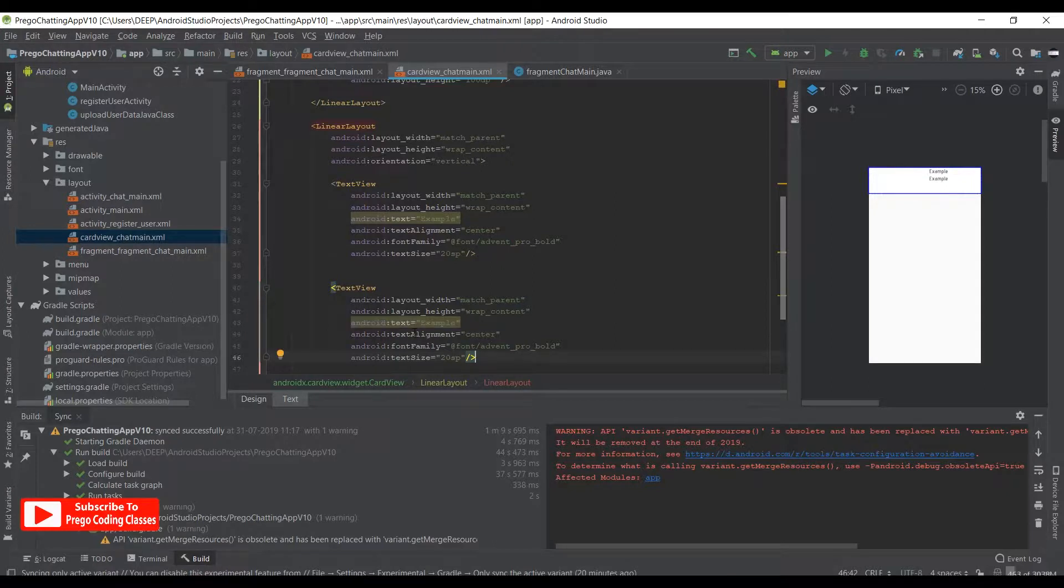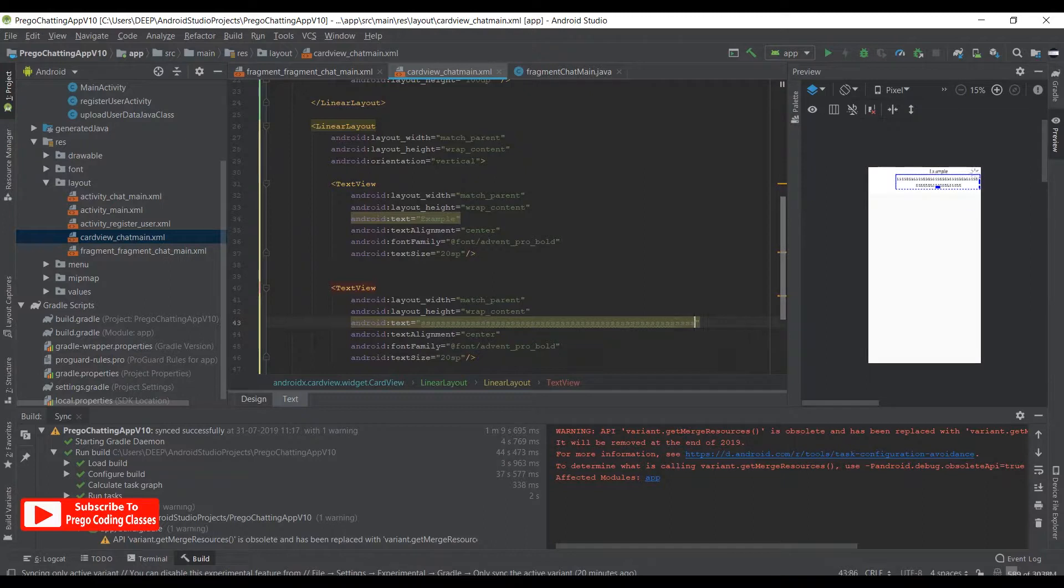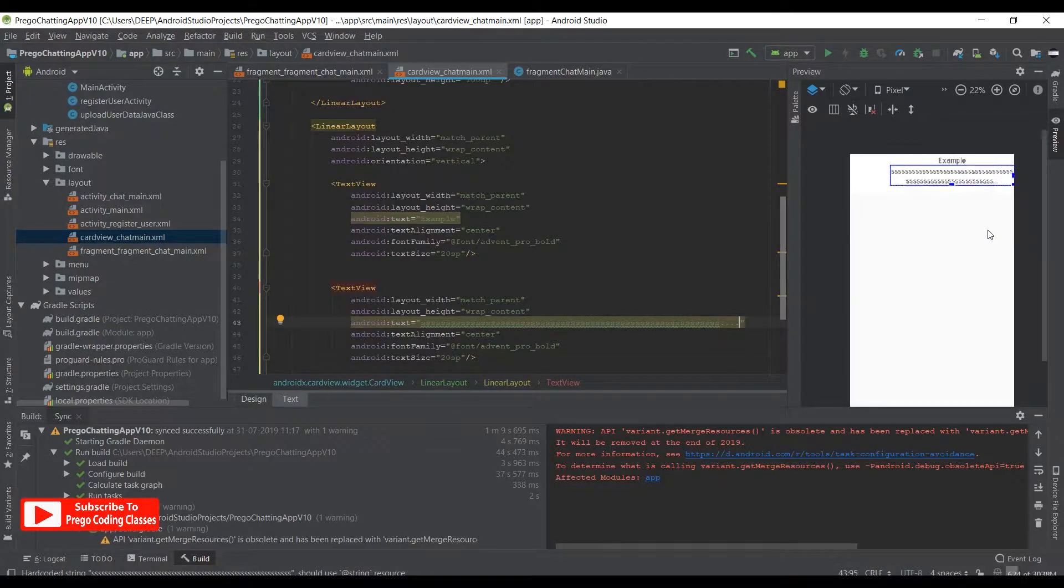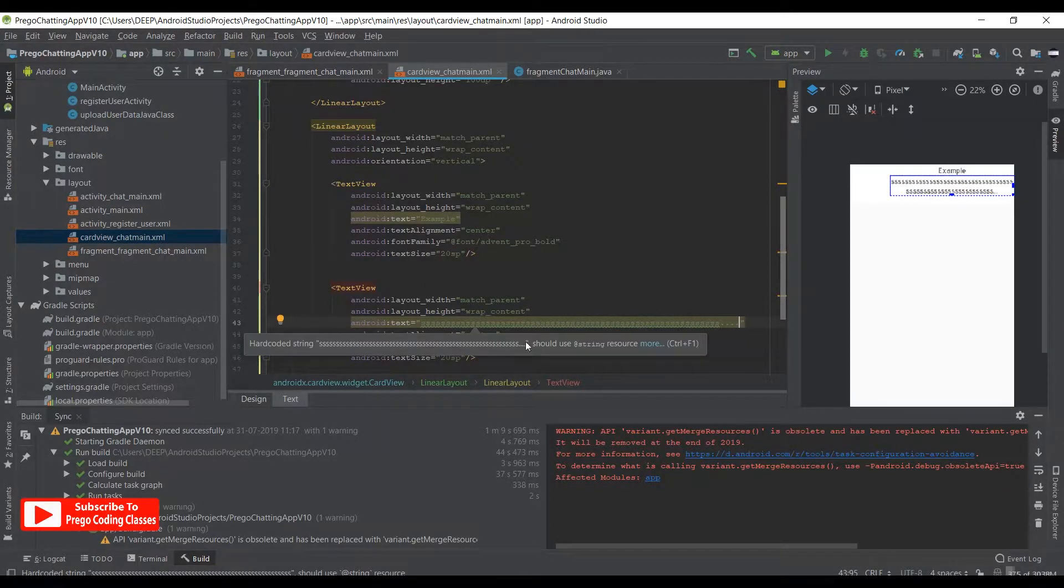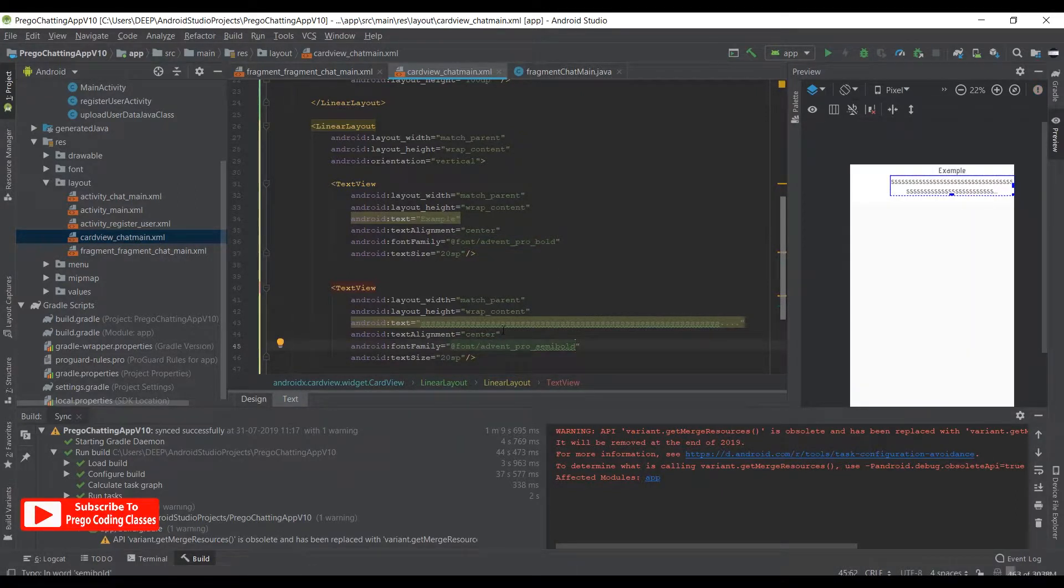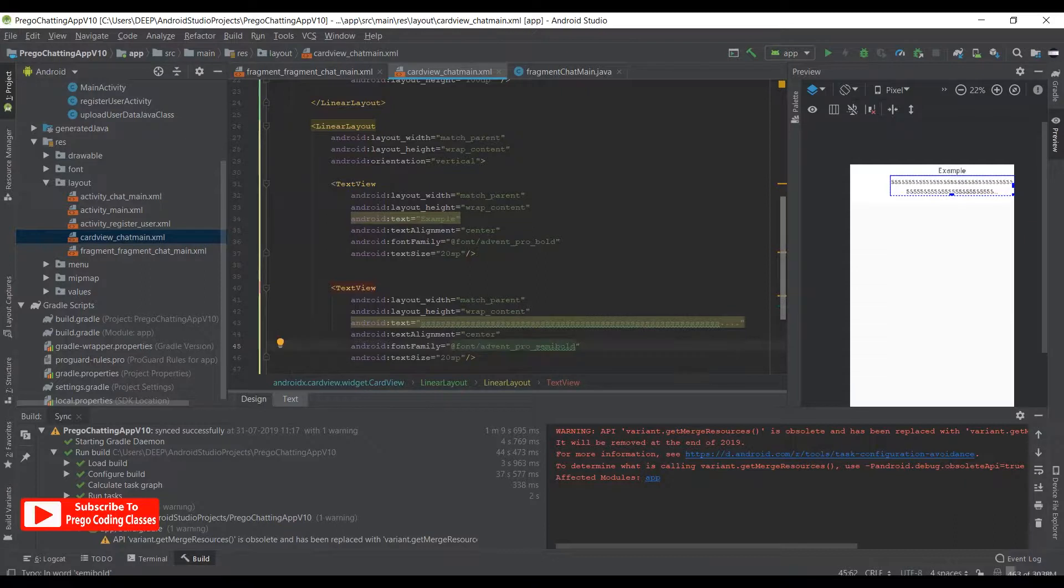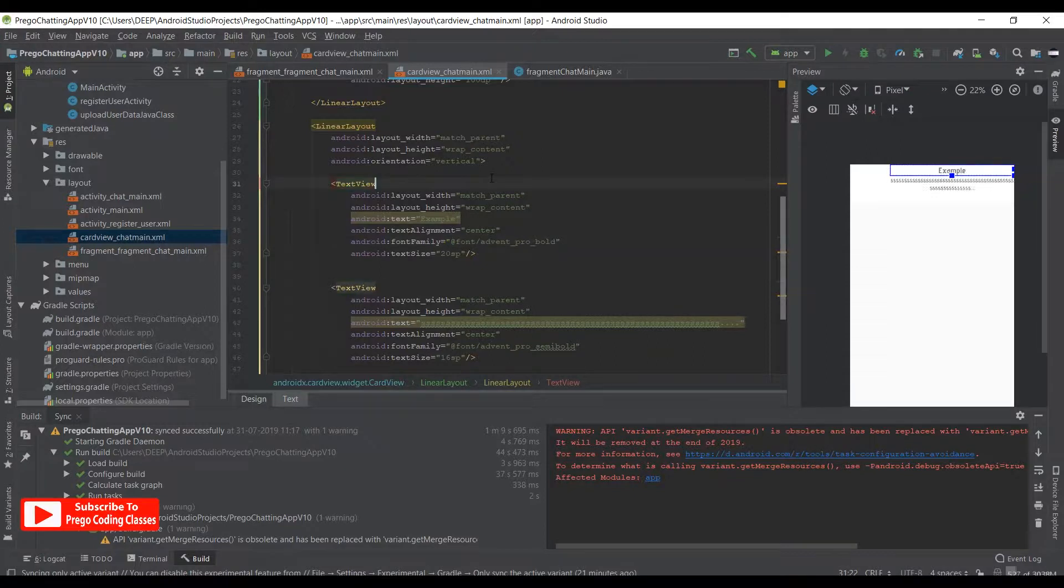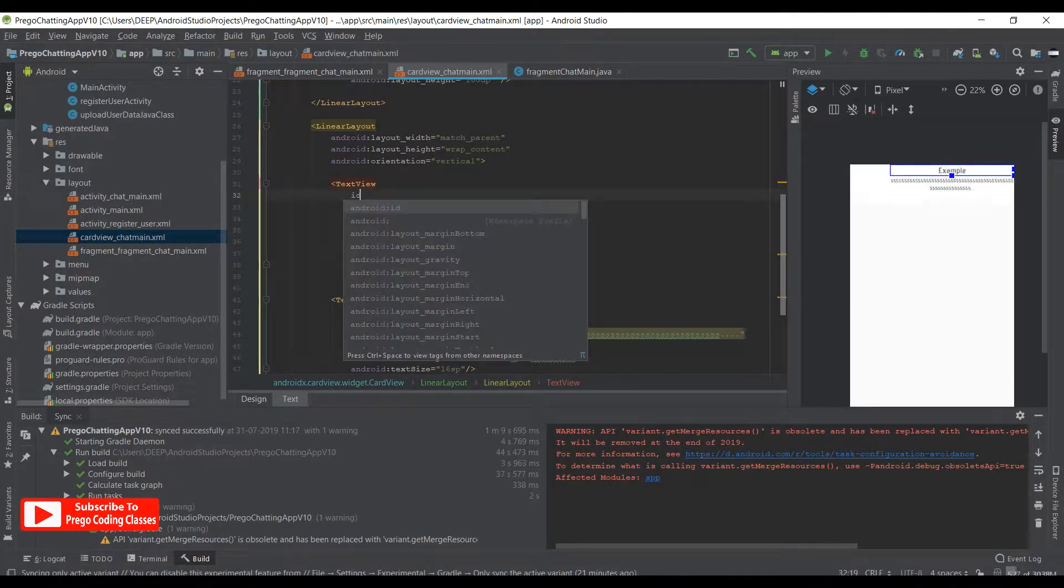We have the same thing, so we'll write here continuous strings just to check if things are OK. Now we just need to change the font to AdventSemiBold, and we need the text size to be 16sp. Change this to 16, and that's it we are done.